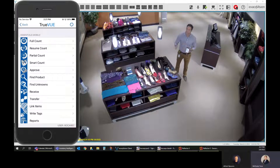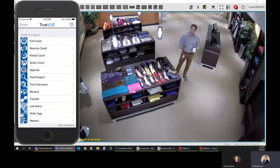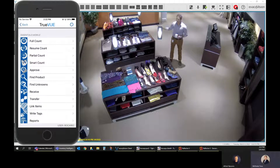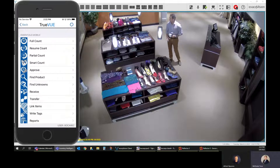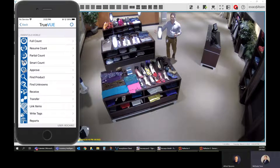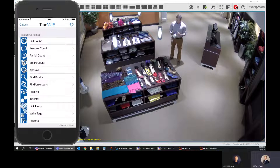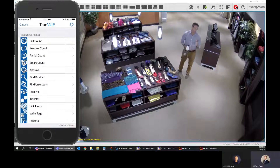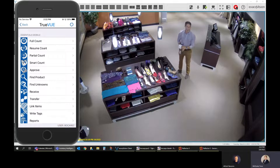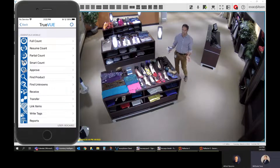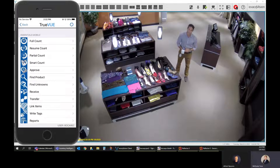Smart count is useful when, in between weekly cycle counts, the store wants to spot check specific areas. The challenge with a full count is that the handheld reads everything within 6 to 10 feet, making it difficult to isolate a specific section. If a retailer wants to spot check just jeans, shoes, T-shirts, or a specific brand, the full count will pick up everything around that area.